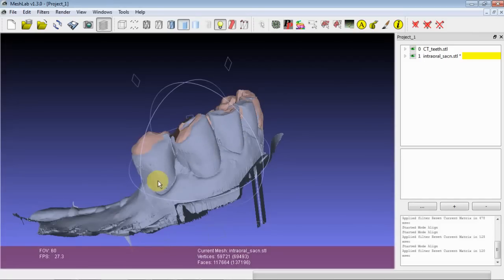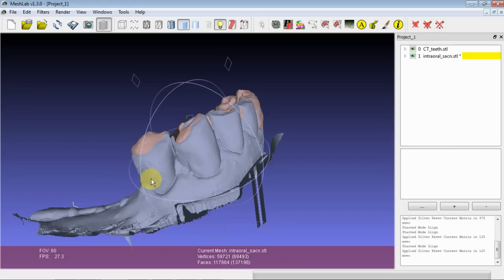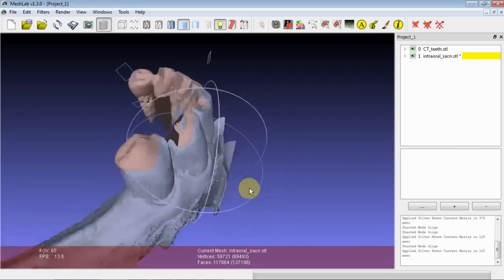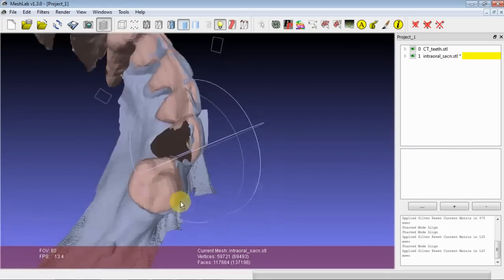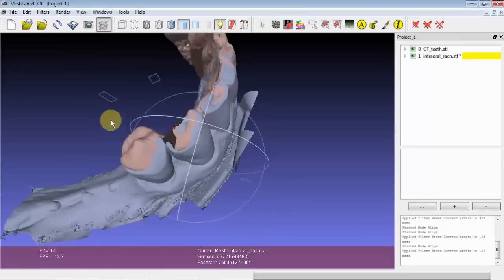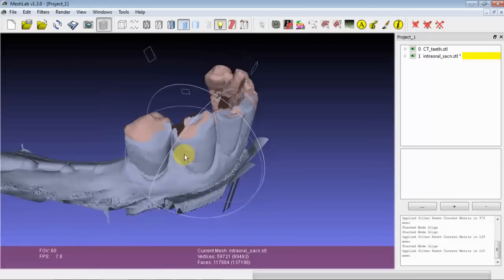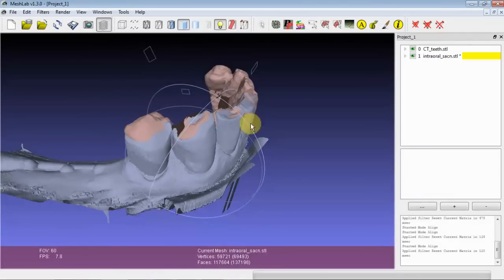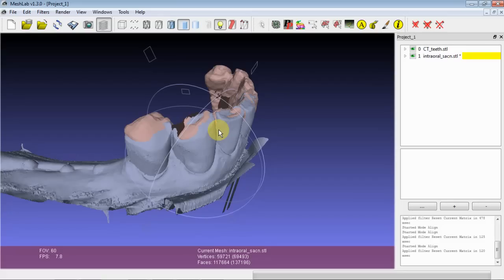Furthermore, because this is an intraoral scan, there's a region which is essentially blocked out by the view direction of the scanner. So this is a little bit less straightforward to accurately align than just two scans of the same object that overlap pretty well.